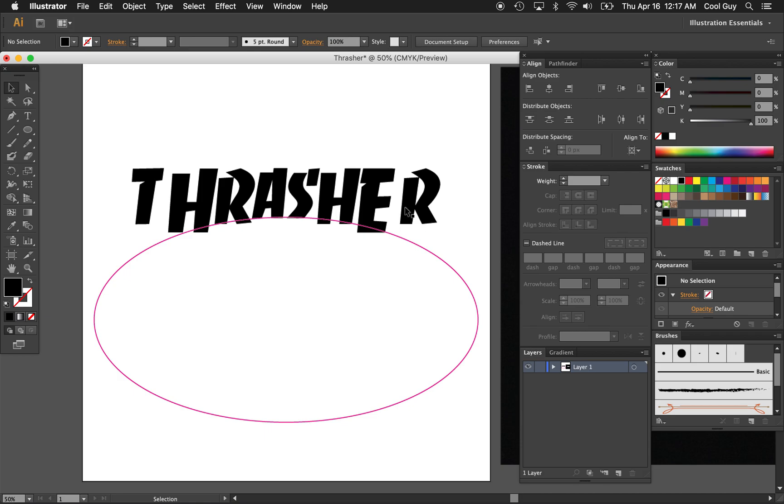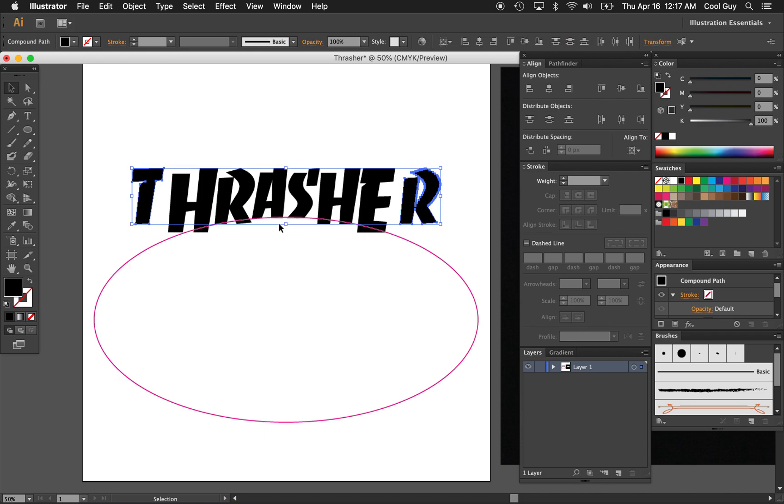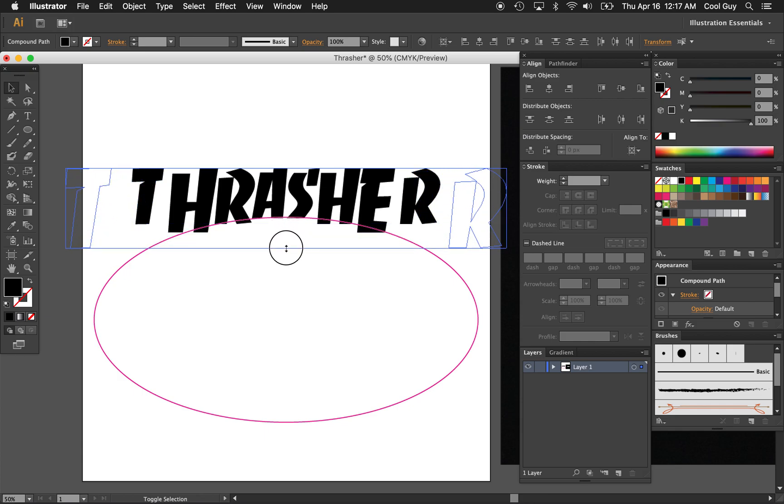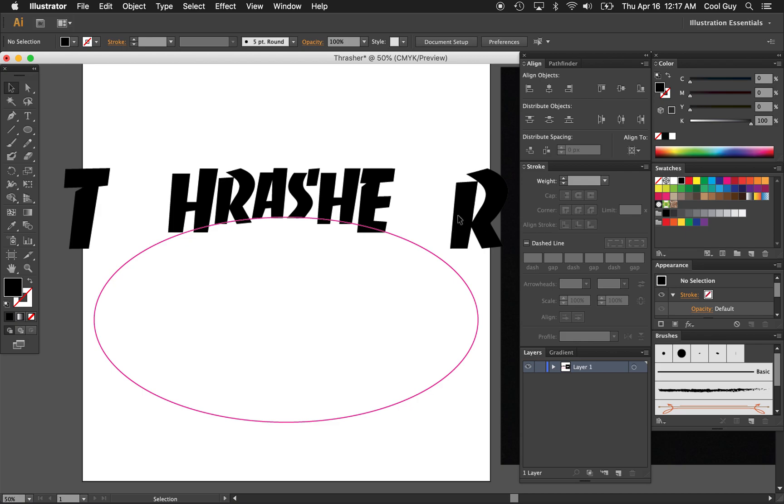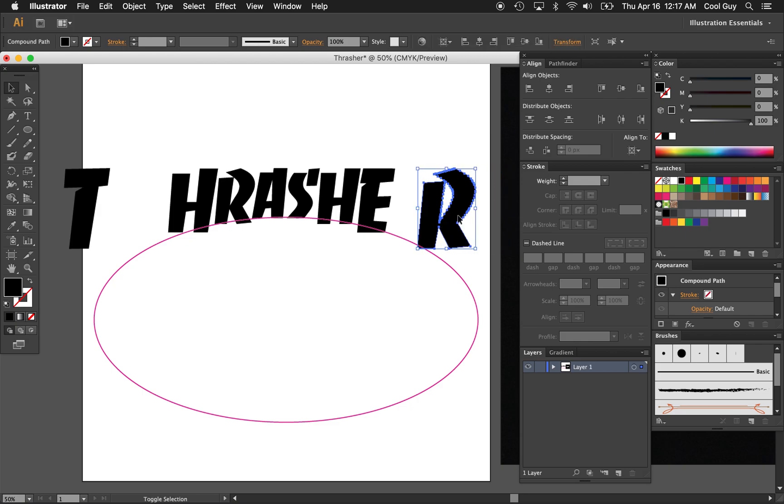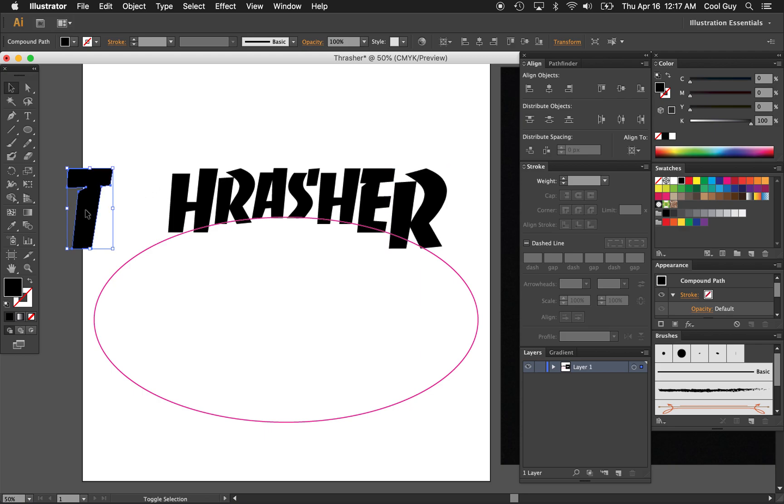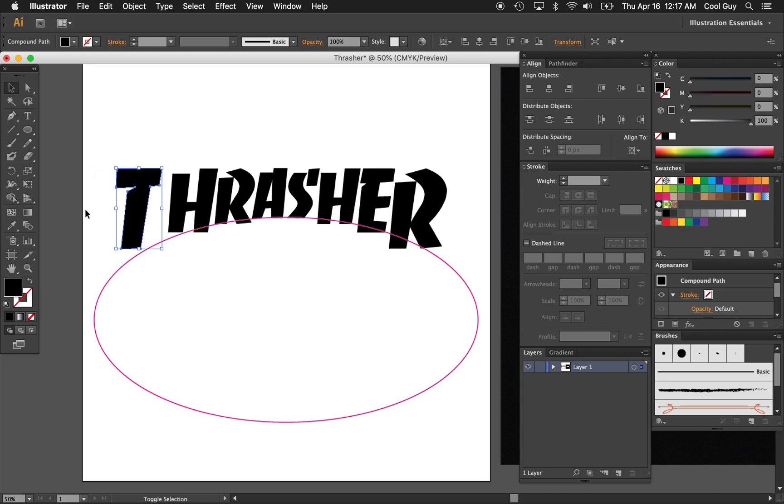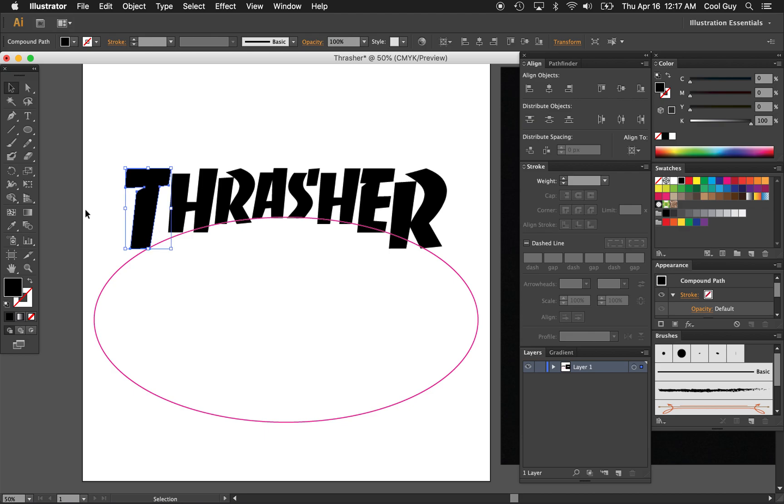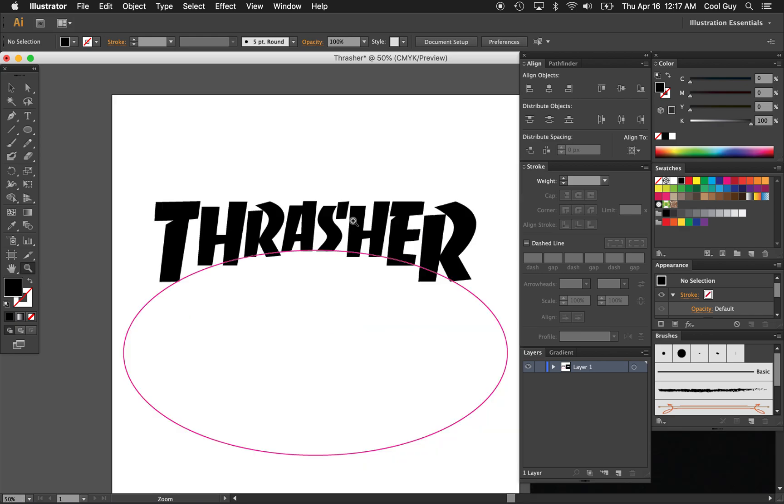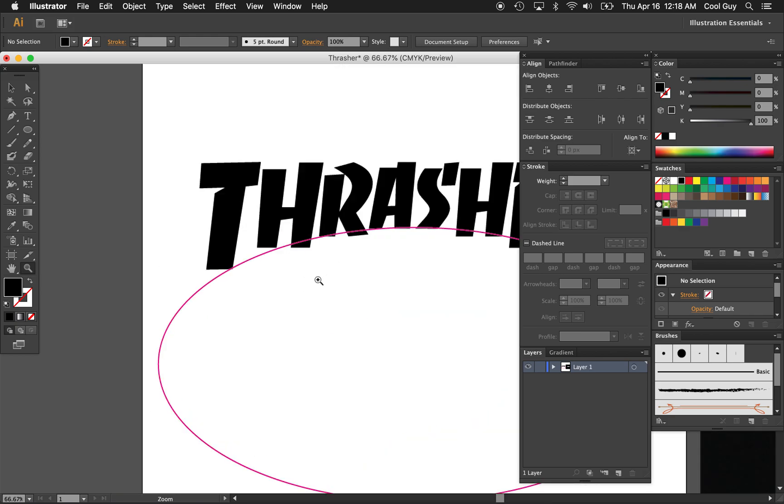And we're going to do the same thing with the R and the T, holding shift, pull from the center. That looks pretty good. Again, just pull those in, do the same thing here. And nice.